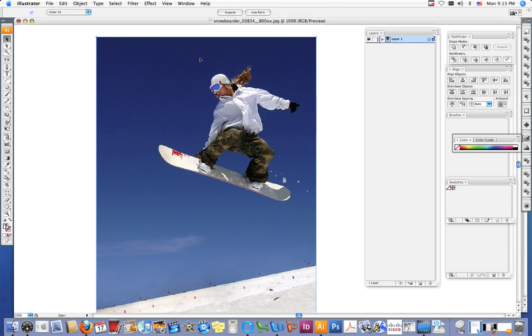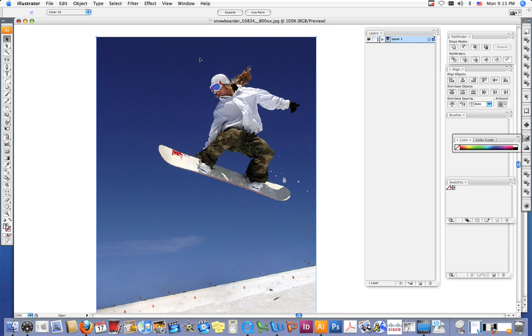Watch that progress bar and when it's done, you'll see it change. So this is my live traced image.